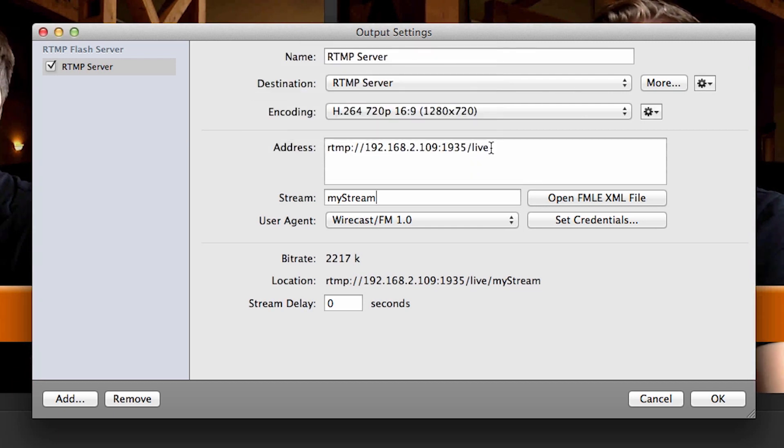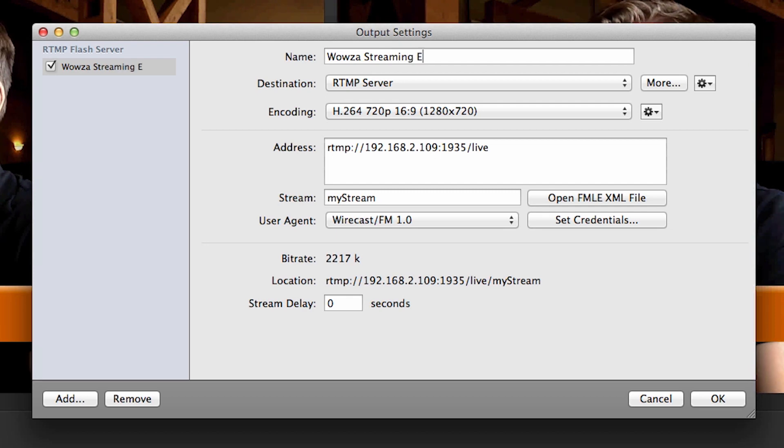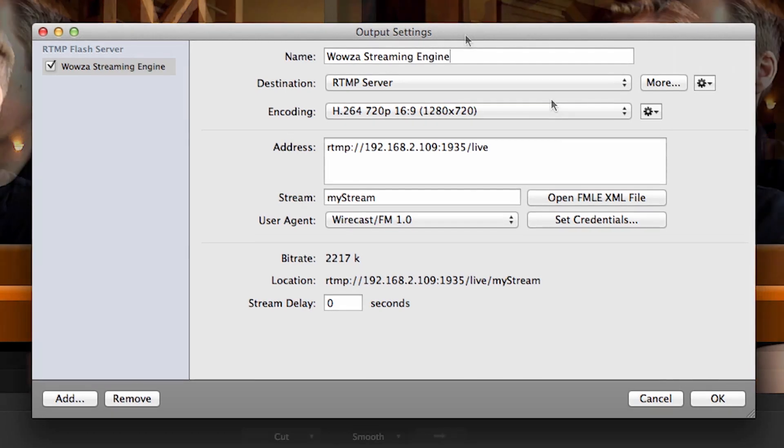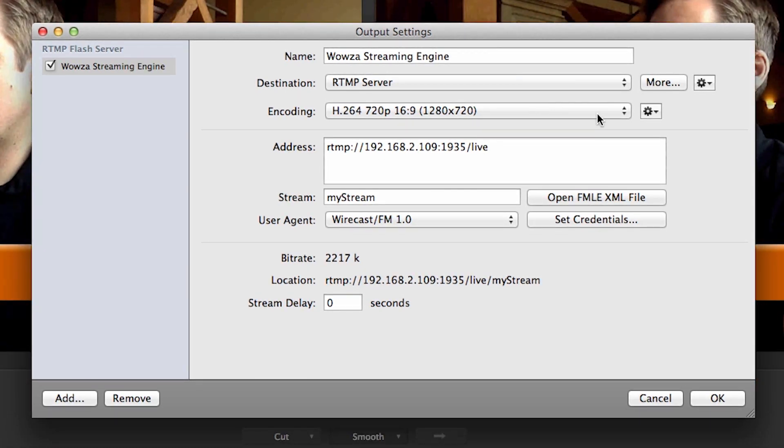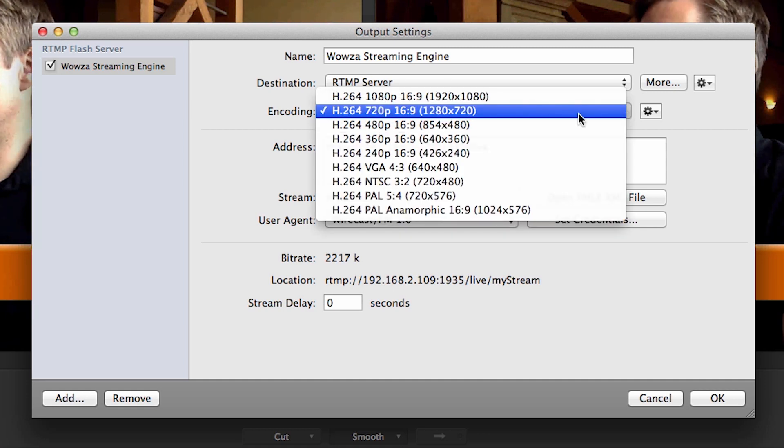I will name this configuration Wowza Streaming Engine so I can use it for future streams. Finally, choose an encoding preset from the drop-down list that supports H.264 encoding.